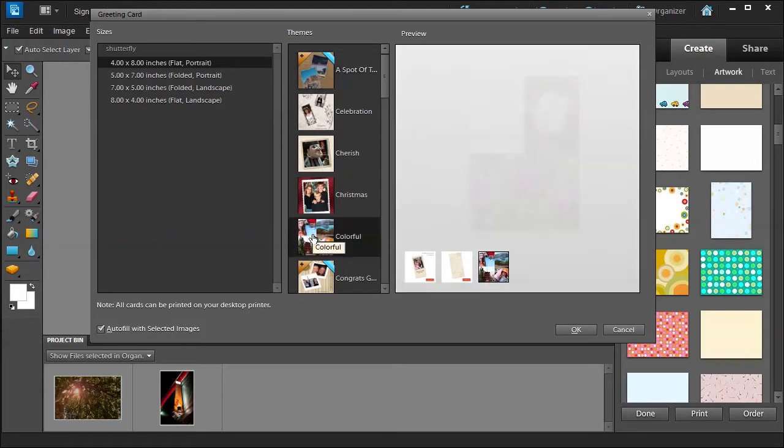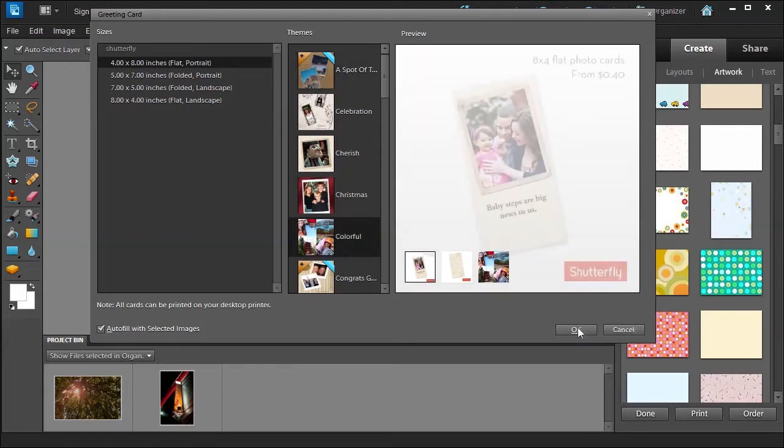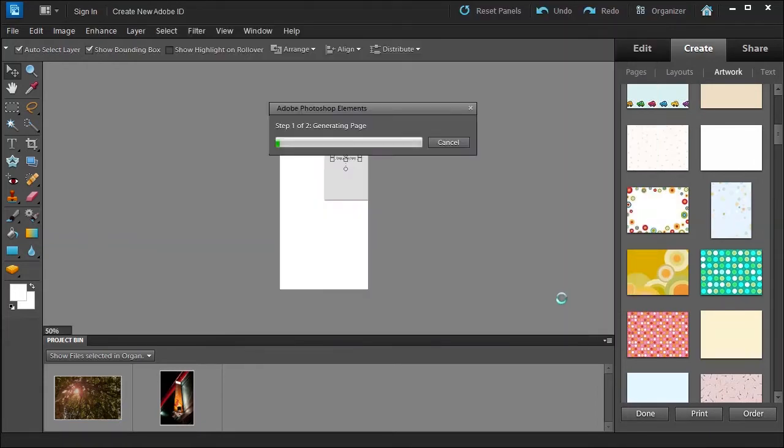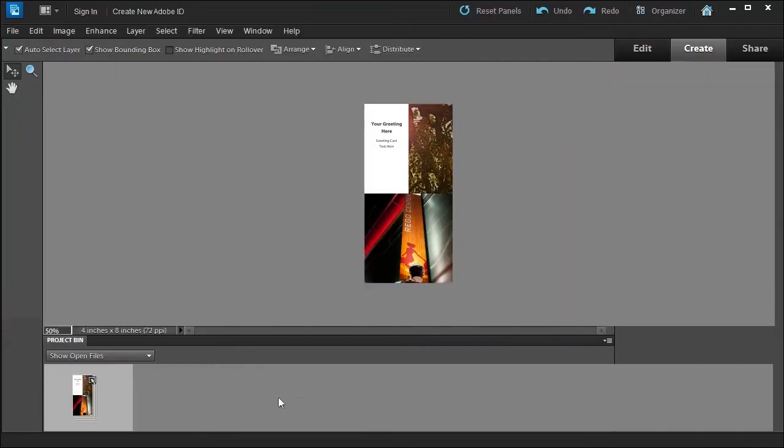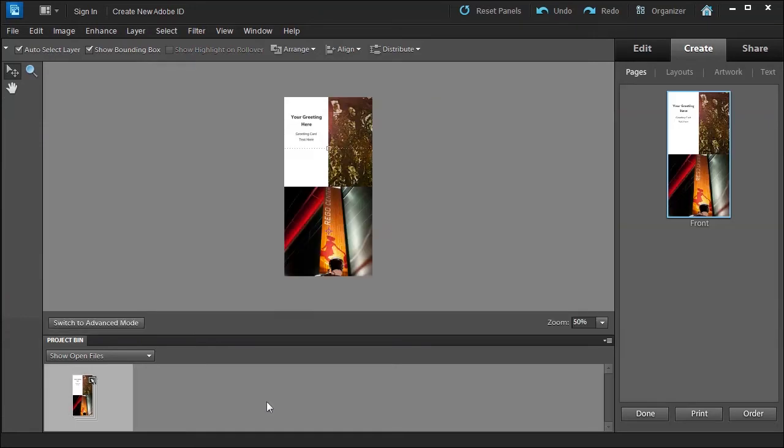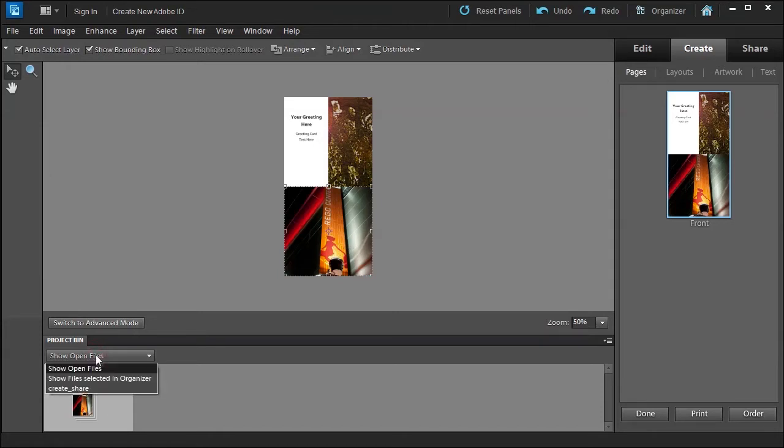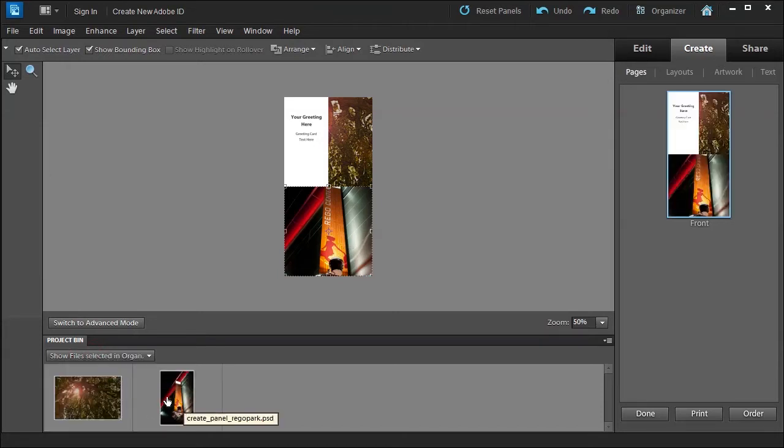Let's choose Colorful for example, click OK. If you're not happy with the photos as you see here, you can always change your project, then show selected files in organizer, and then drag this into the right one and drag this into there.